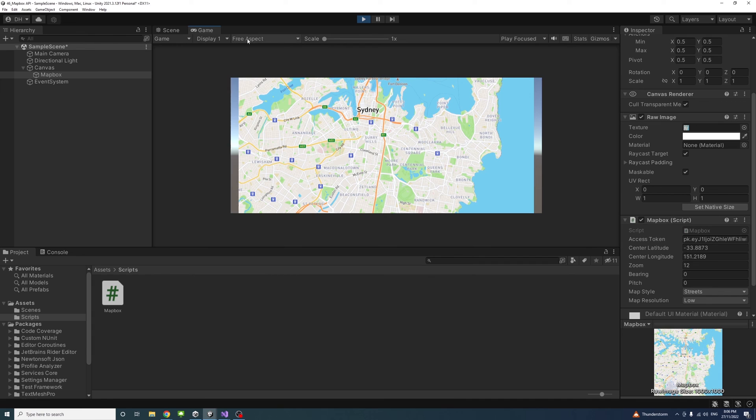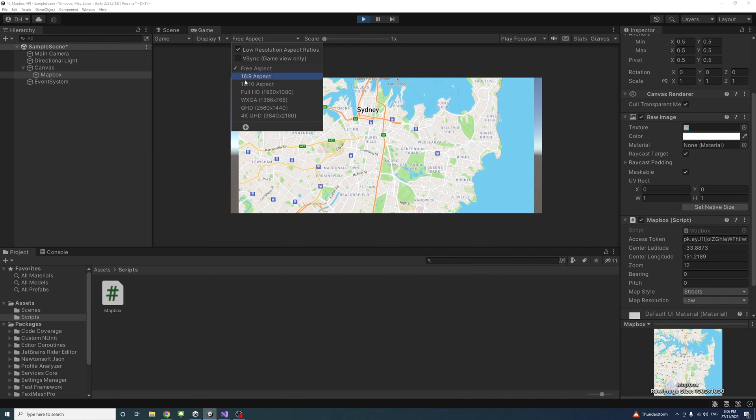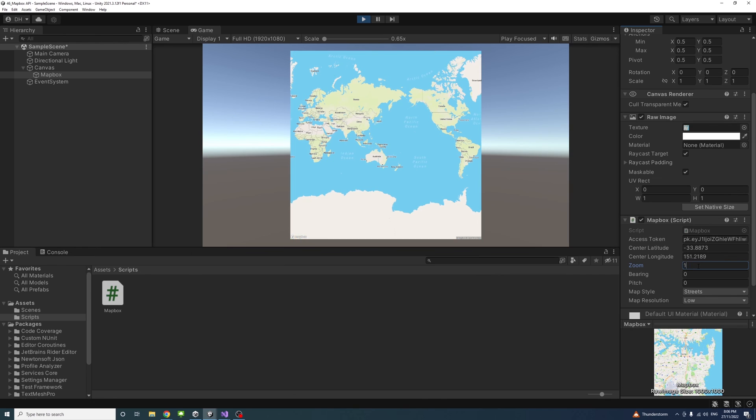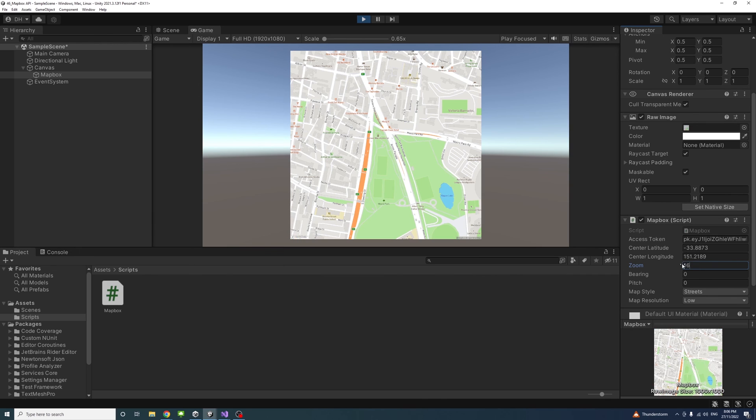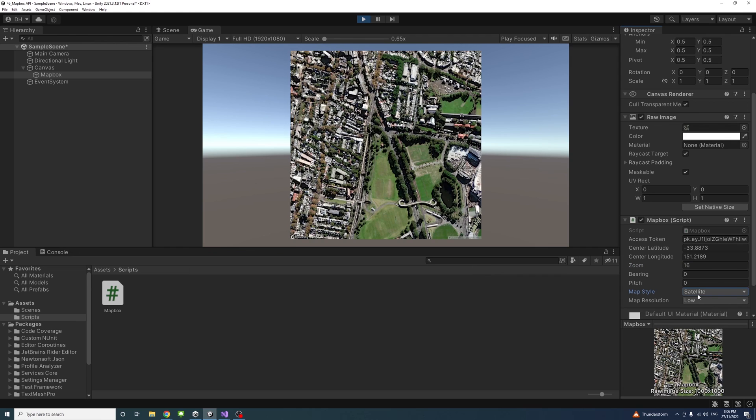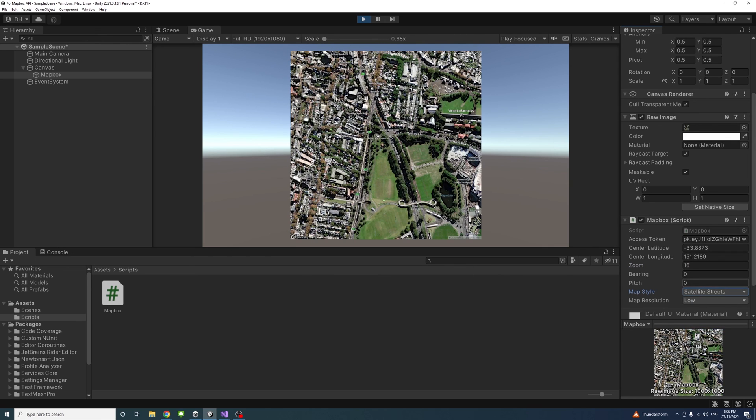I'll change the aspect to Full HD. You can see the map is here. I can change the zoom and as soon as I change it, the map updates because of our code. We can also change the style to satellite or satellite streets or any other value. You can play around with these values as well.